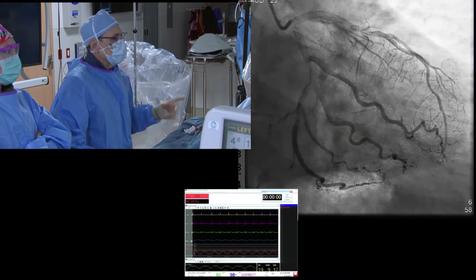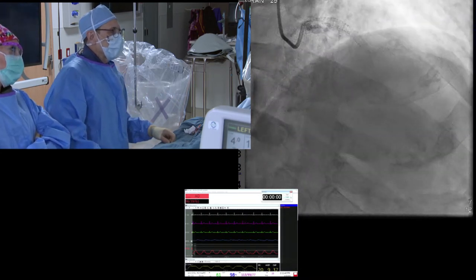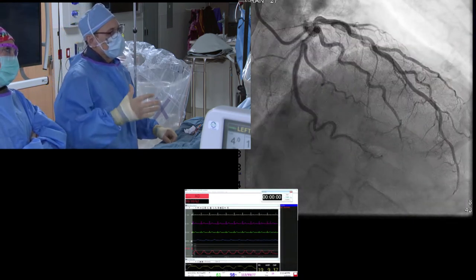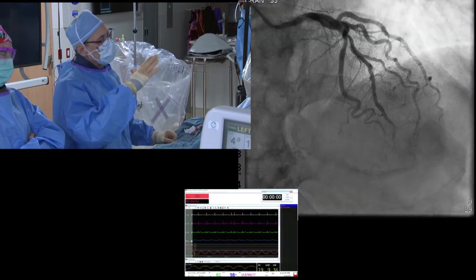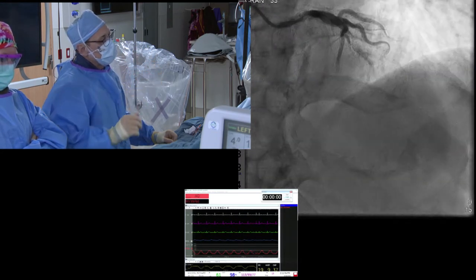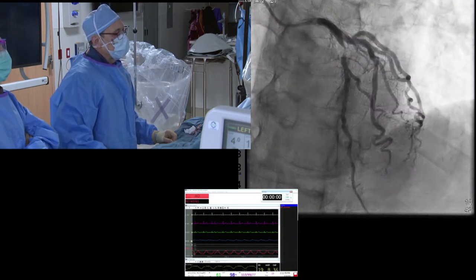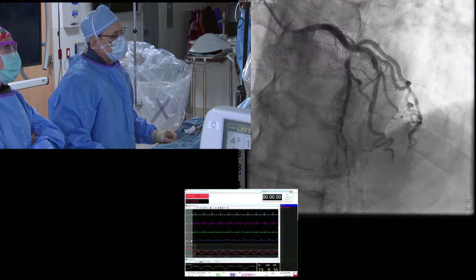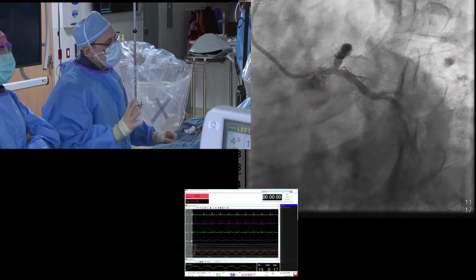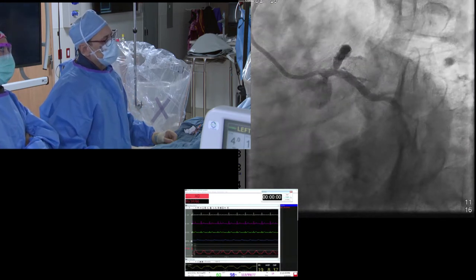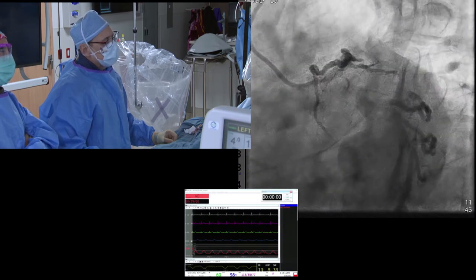I'm also seeing something at the ostium of that LAD or distal main. You can see there's overlap of the circumflex, so we want to give cranial angulation to pull the circumflex off the LAD. The next picture is an LAO cran, and now you see it more completely. The spider view is a little difficult to get clean, but it does suggest there's something in that very proximal LAD.